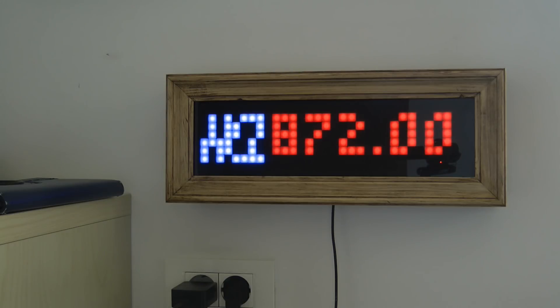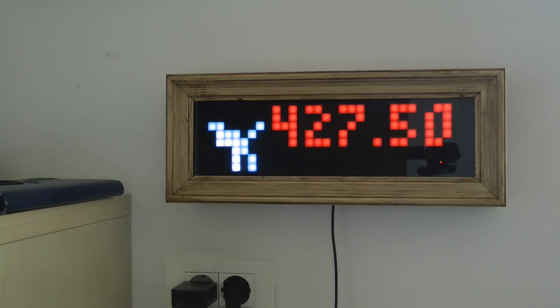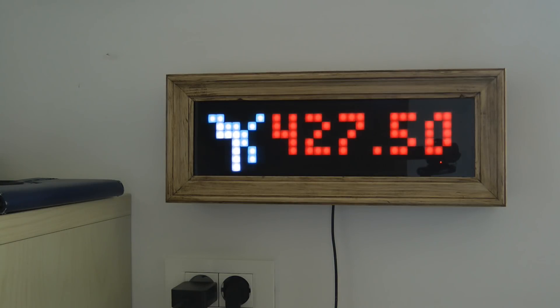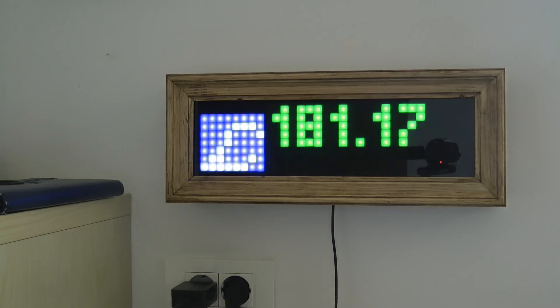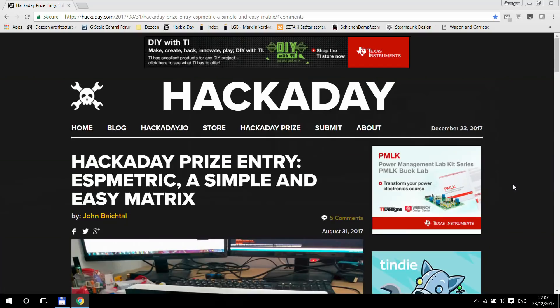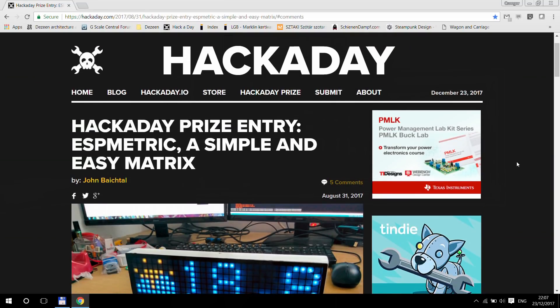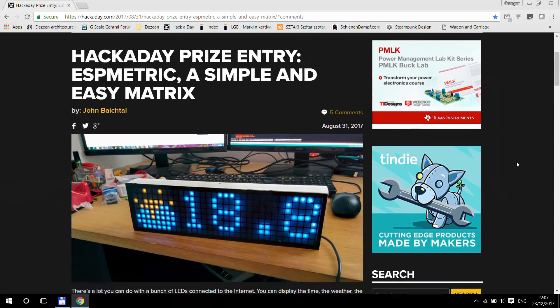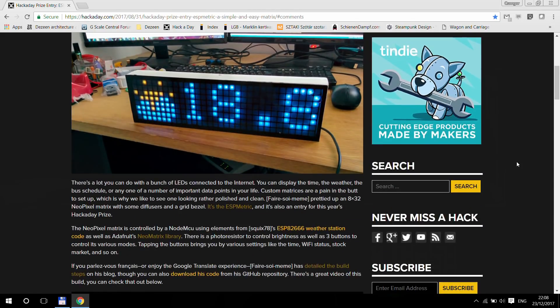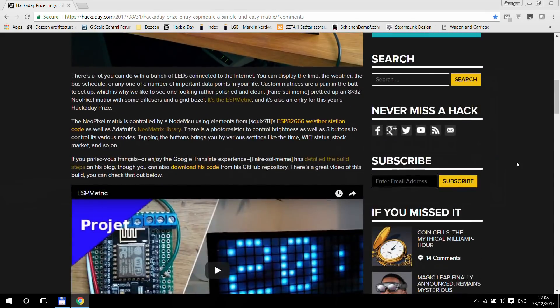To be fair, LaMetric can probably do all this, but where's the fun of buying something that works out of the box? I put this idea aside as I thought building a display would be too complicated until I saw the ESP Metric on Hackaday. That's when I started working.